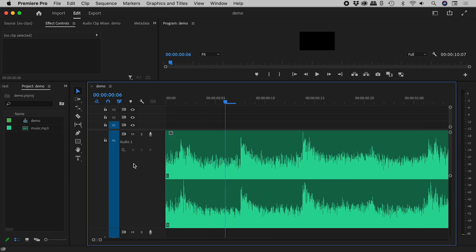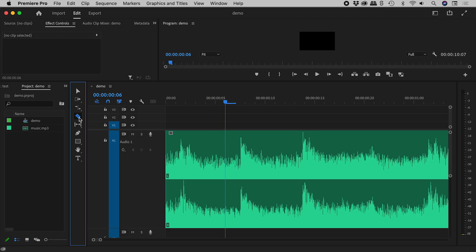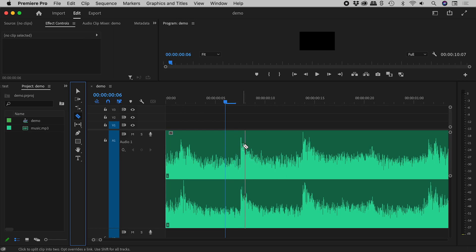Pressing the plus key, I'm now fully zoomed in on the audio. Let's grab the razor tool. Now I want to make a cut just here, but it's only allowing me to cut here or here.